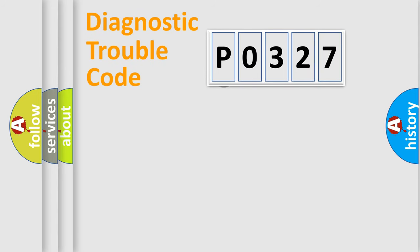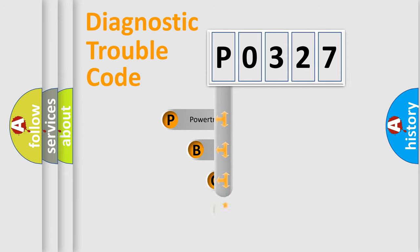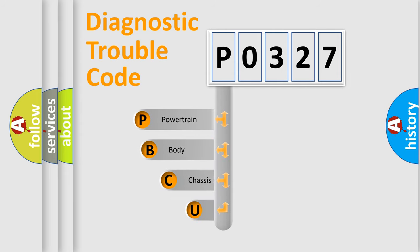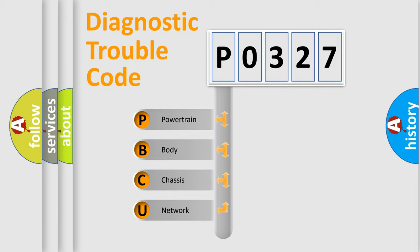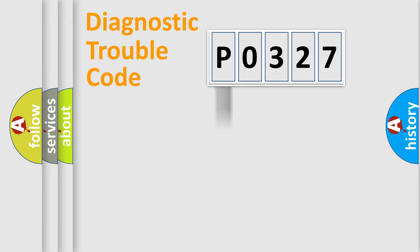First, let's look at the history of diagnostic fault code composition according to the OBD2 protocol, which is unified for all automakers since 2000. We divide the electric system of automobiles into four basic units: Powertrain, Body, Chassis, and Network.